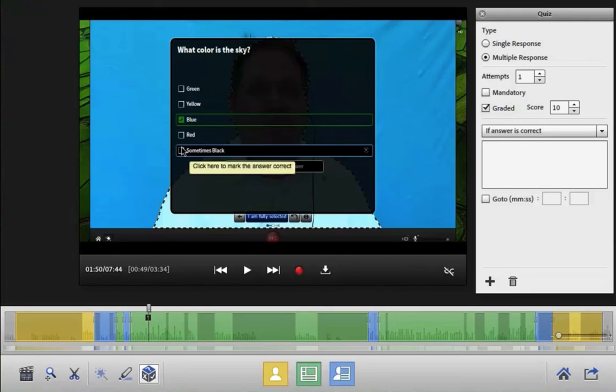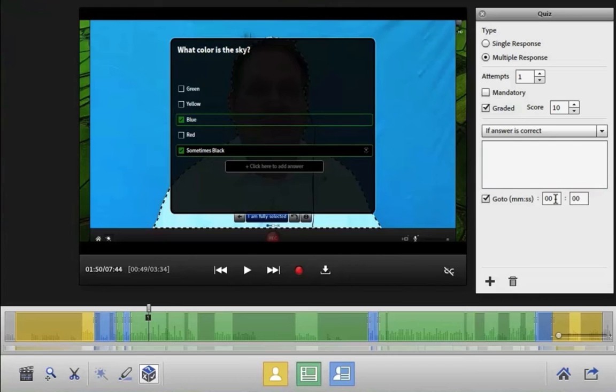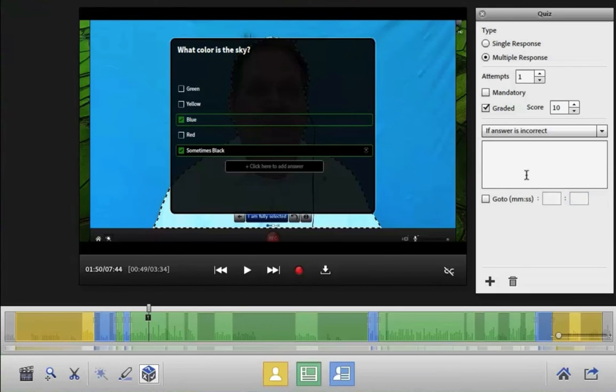And you can also choose what you want to have happen, whether they get it right or wrong. Simply choose if the answer is correct for the right answer. And then enter the timecode in the video where you want the playback to return to if the answer was correct. Then use the drop-down menu to do the same thing for the incorrect answer.